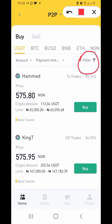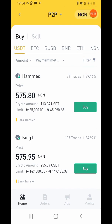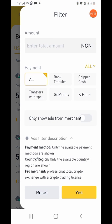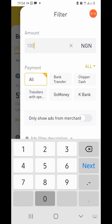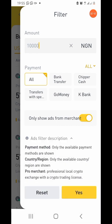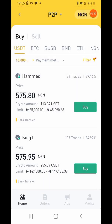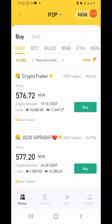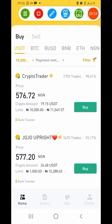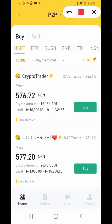Now I will go to filter. The reason why I'm going to filter — especially if you are a beginner — is to type in the amount of USD or Naira that you want to buy. Tap on filter, enter your amount, then tap on 'Only show ads from merchants' and tap yes. These are reliable, verified people who have been recognized on Binance and have done well.